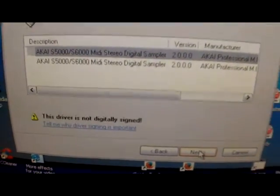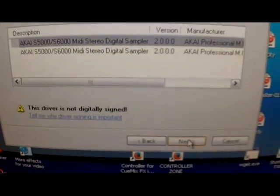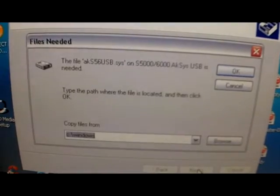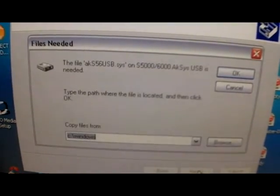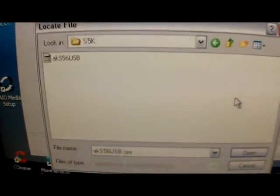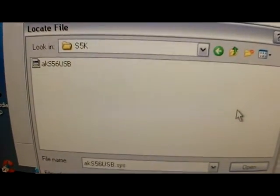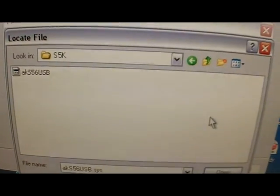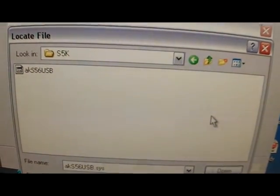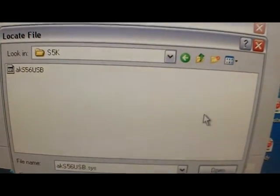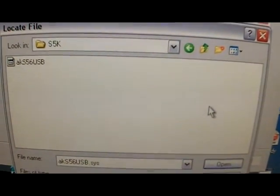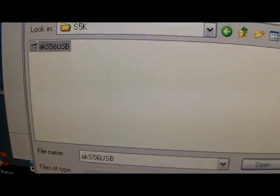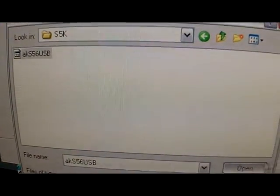I had put my USB driver file in a folder in the root directory called S5K, so there it is. Select it and then click open, and just click okay.